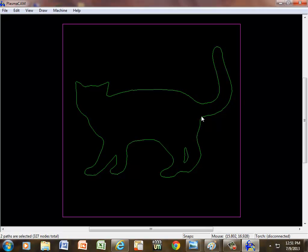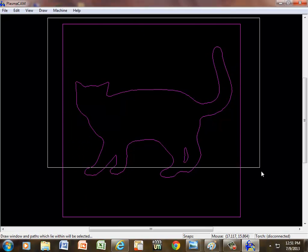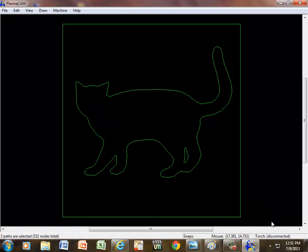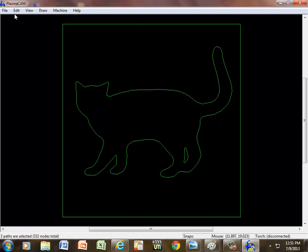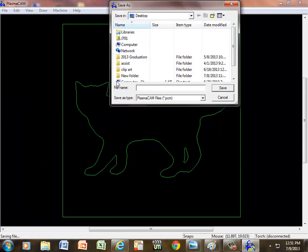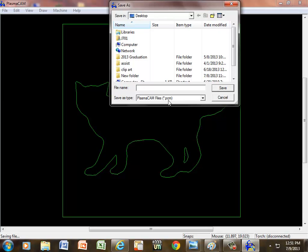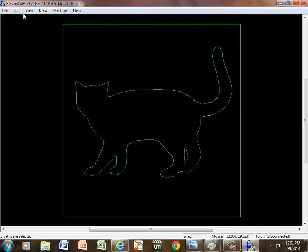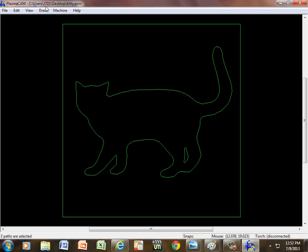Alright, now that we have that, I have another option that I can show you. But I'm going to show it to you again in another video. But right now, I would have to save this. Go to file. Save as. Notice that we're saving it as a PlasmaCam file. I'm going to call it kitty. Because I already have one named cat, so I don't want to get confused. And hit save. Notice at the top now it says PlasmaCam C user. Here's the room J701. It's on my desktop. And it's called kitty.pcm.